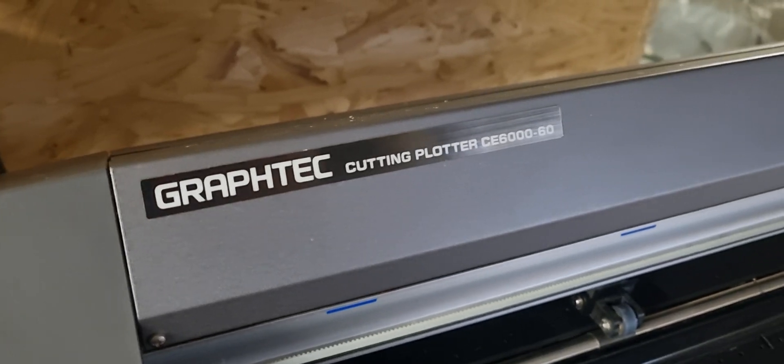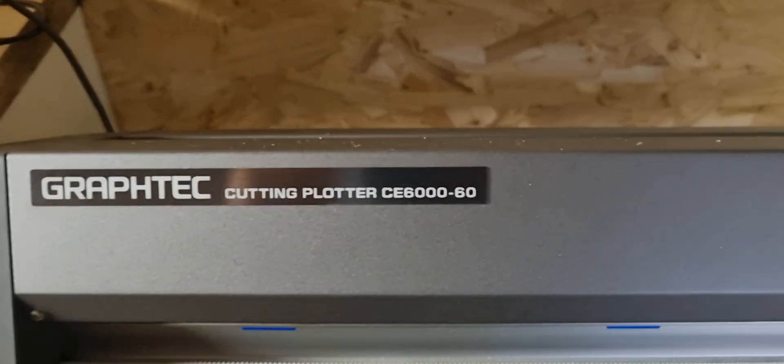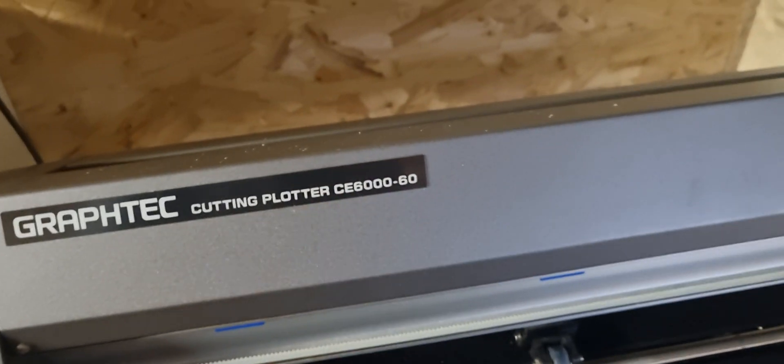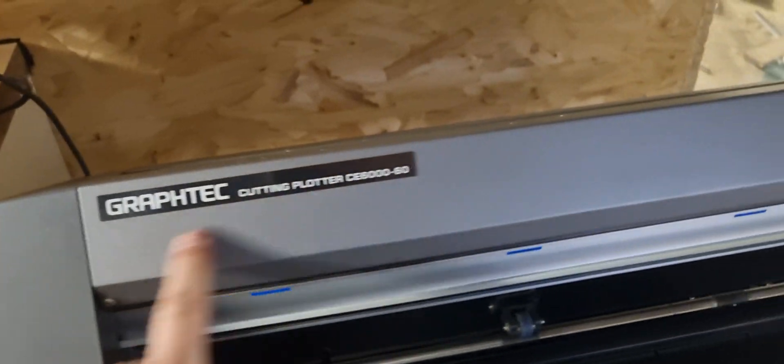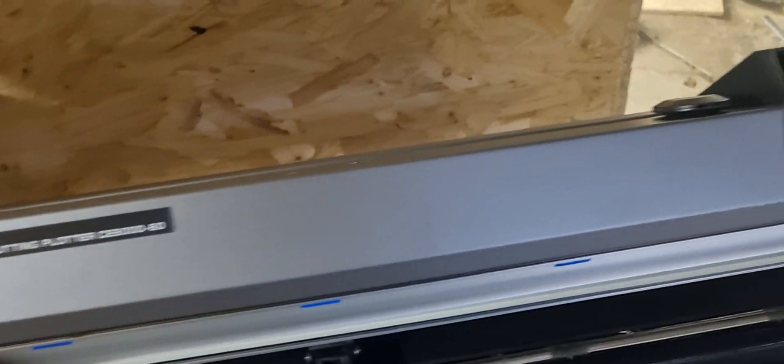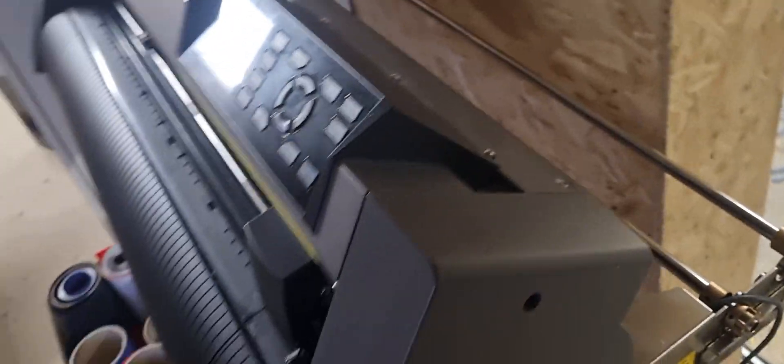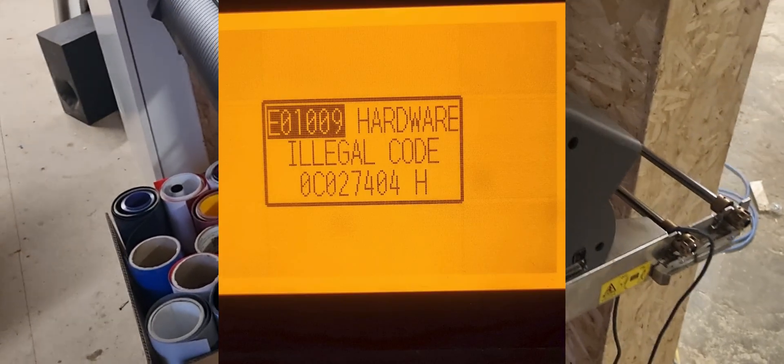So this is the Graftek C6000, and this is the 60 model. But this particular line is plagued with a common problem.